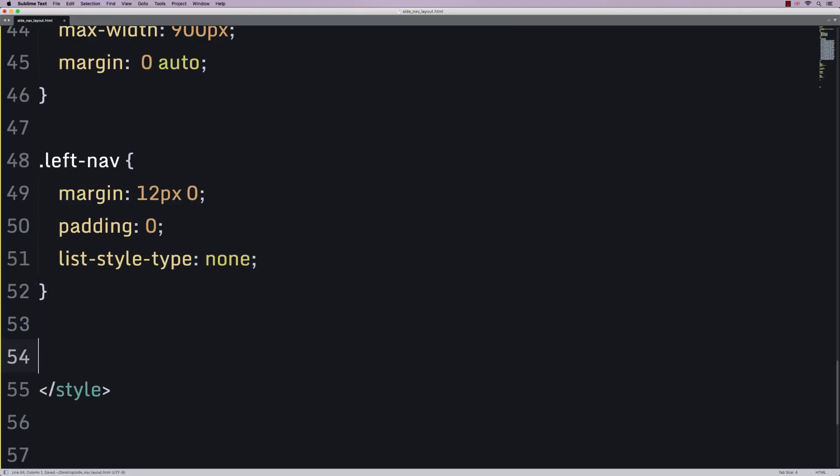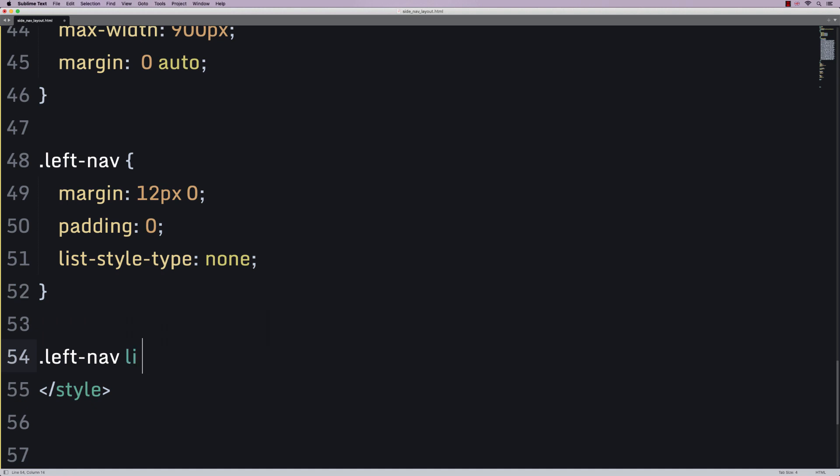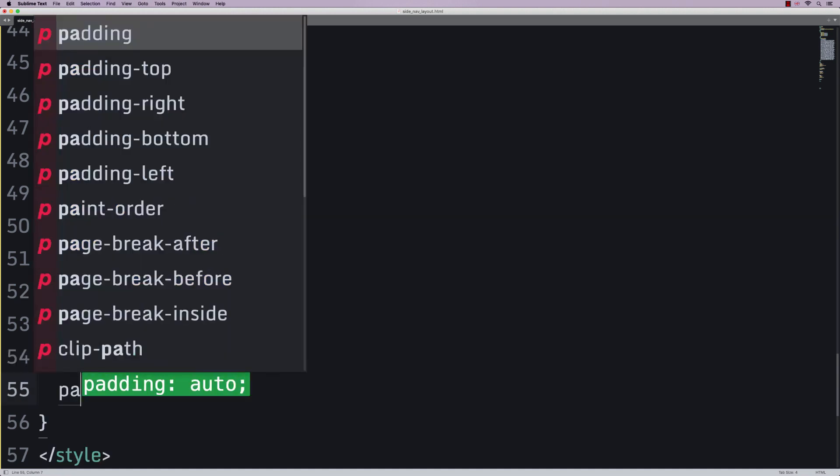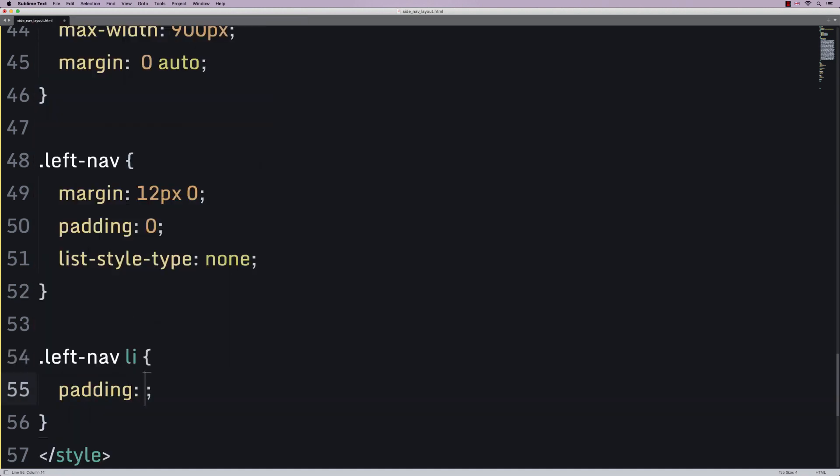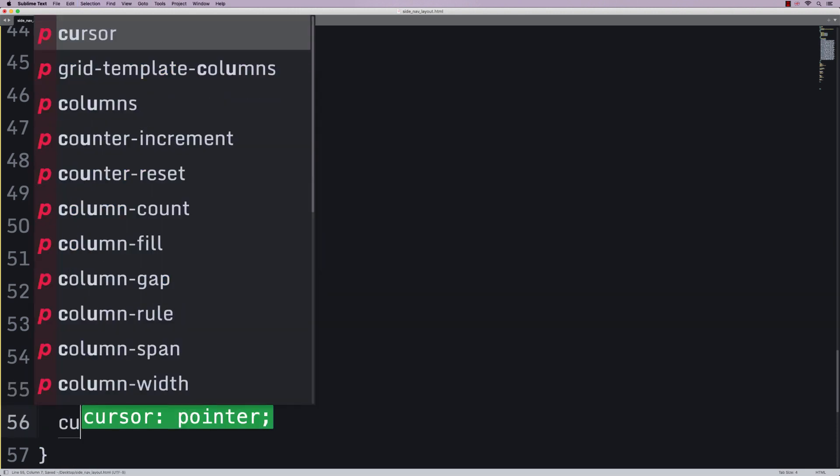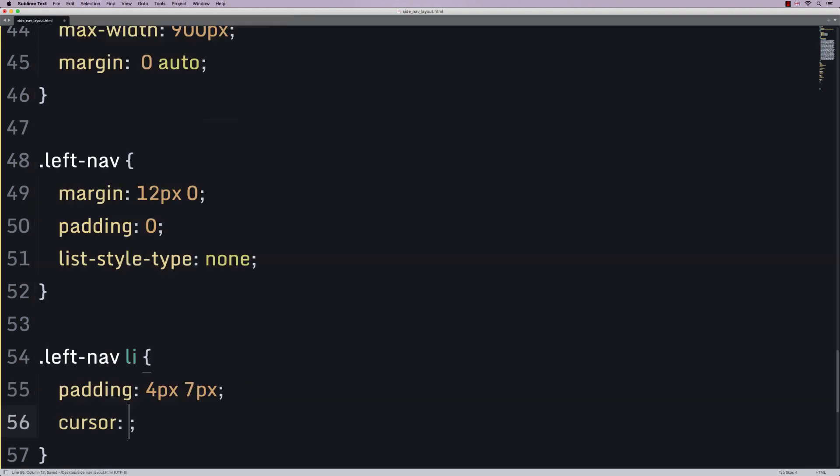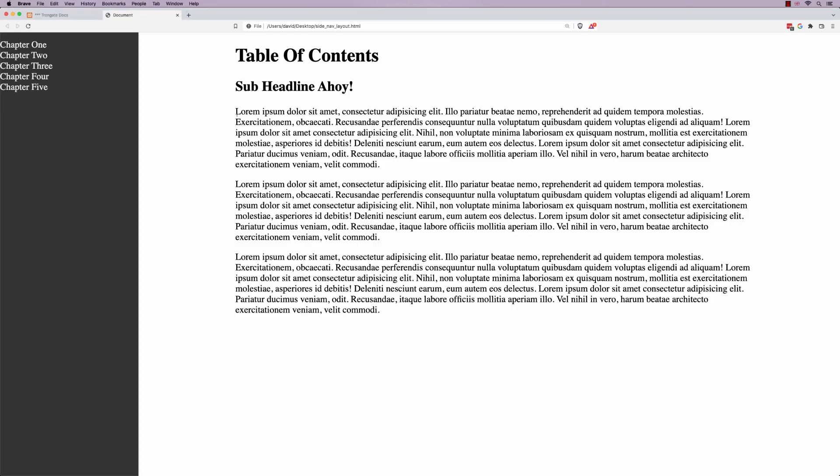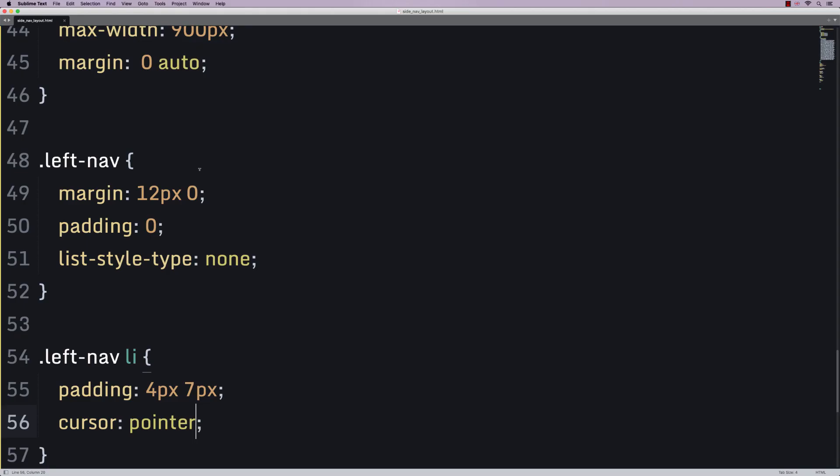Now, if we're talking about the left nav and we've got a little li, let's have a padding of 4 picks top and bottom, 7 picks left and right. And let's also say cursor pointer. So, now, if I hover, you can see that the cursor is turning into a little pointer here.